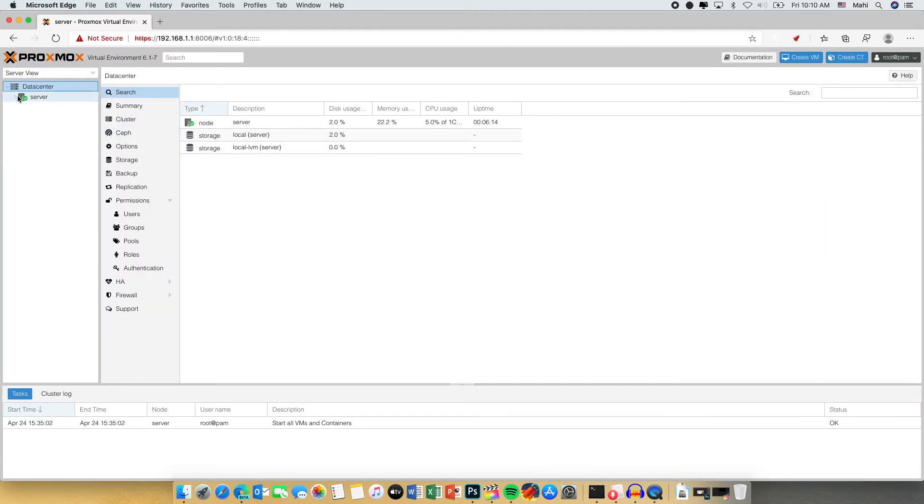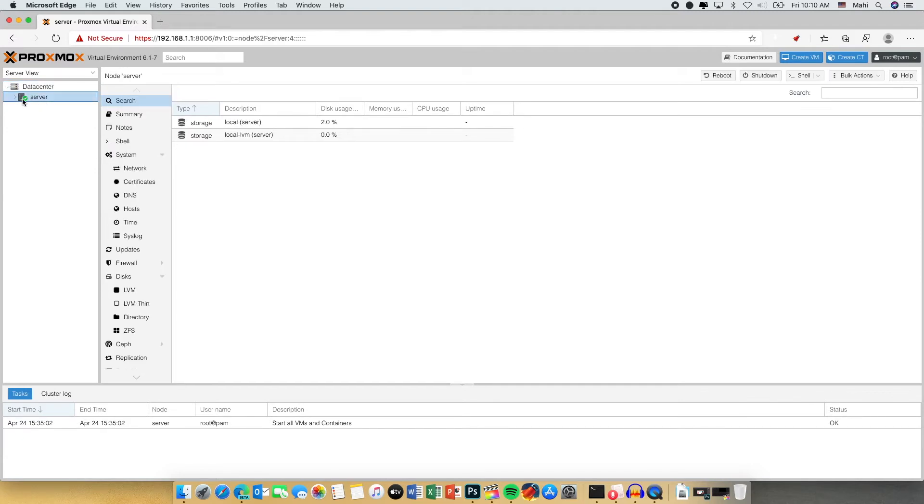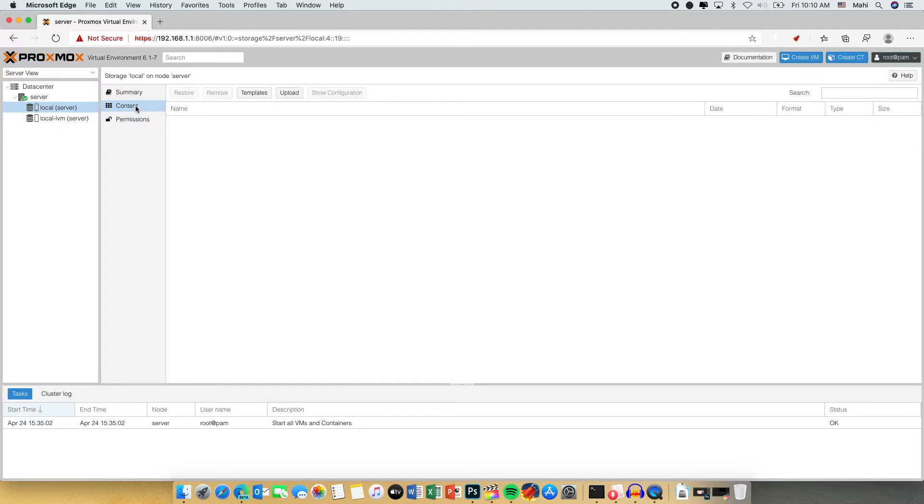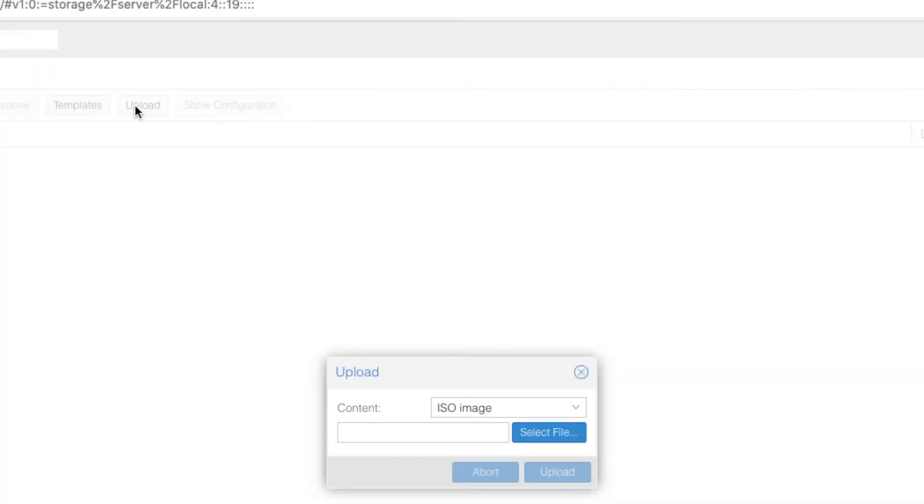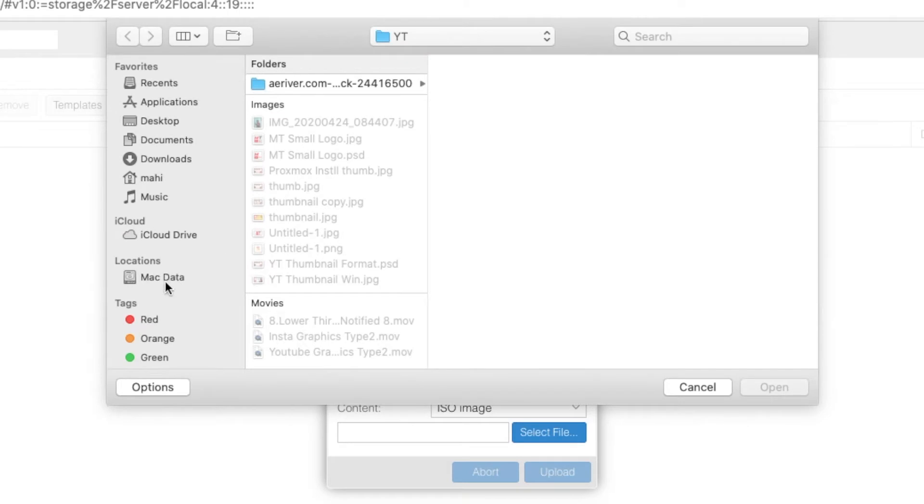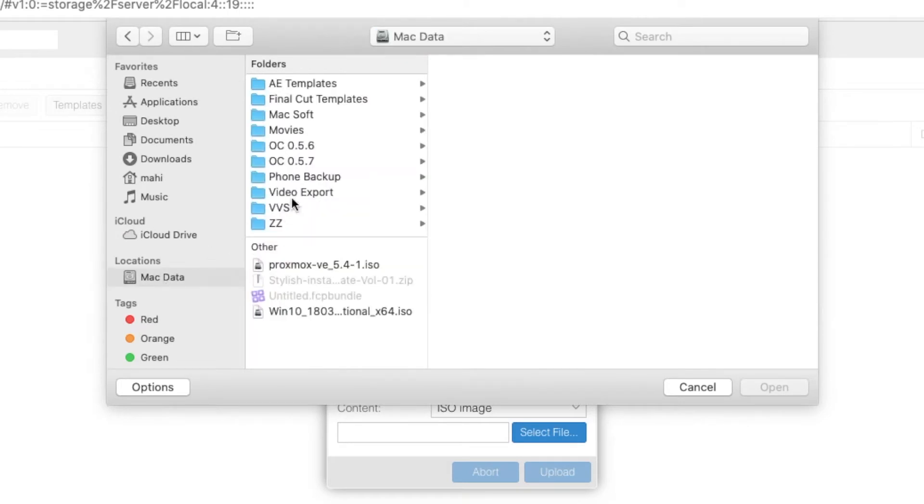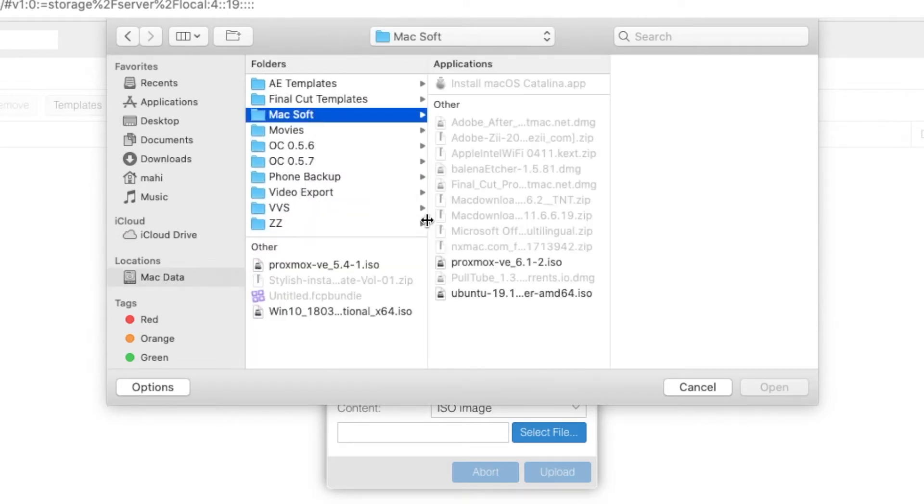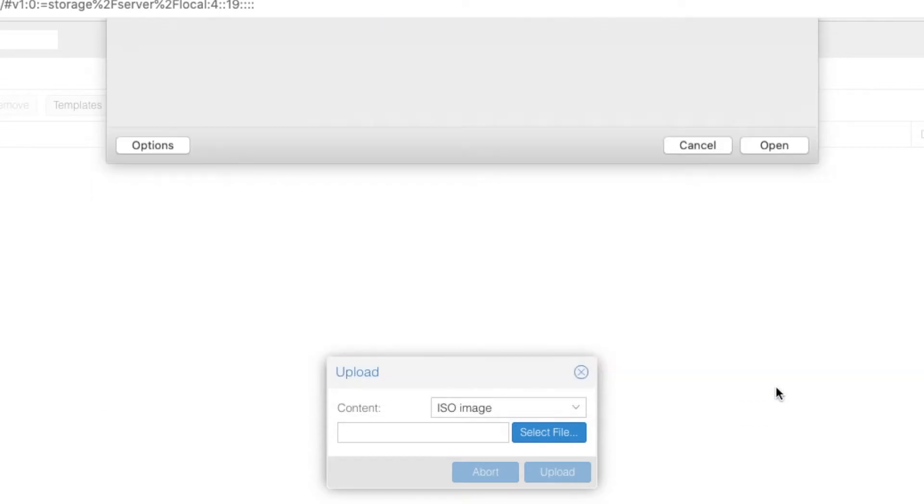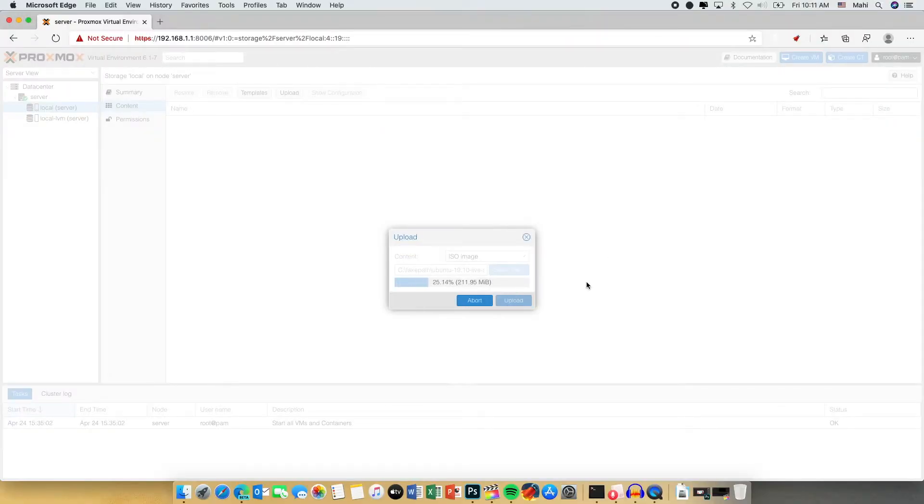First we are going to upload our ISO to the server. Just select the server, select the local container, then click upload. Now select the file and select where you have downloaded your Ubuntu ISO and click open. Then select upload.